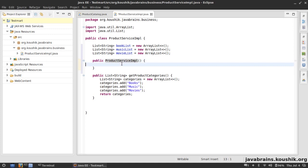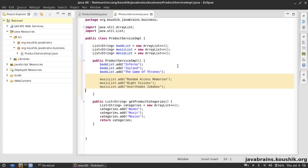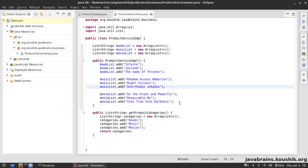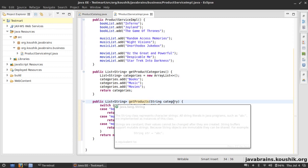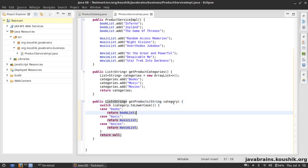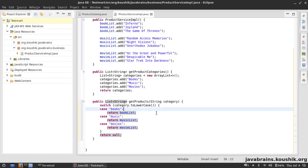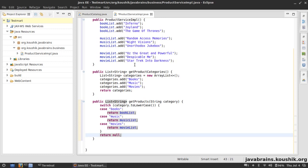I'll create a constructor for ProductServiceSimple and initialize some books, music, and movies — each list with three entries. Then I'll create a method called getProducts that takes a category argument, returns a list of strings, and uses a switch: if the category is 'books' it returns the book list, 'music' returns the music list, 'movies' returns the movie list, and if it's none of those it returns null. This is the new business service method.